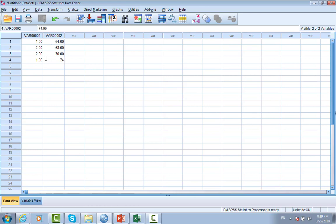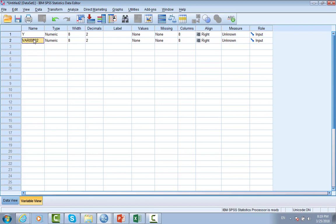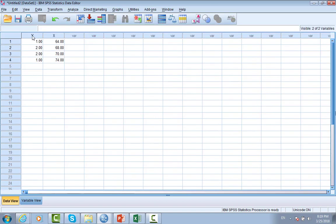You can see the variable name is var001, var0002, and so on. We have to change and rename it by going to variable view here. You can see the name here. We can put any name - let's say the variable name Y, and this is X. Then we go back to data view and we can see the variable name in the top.